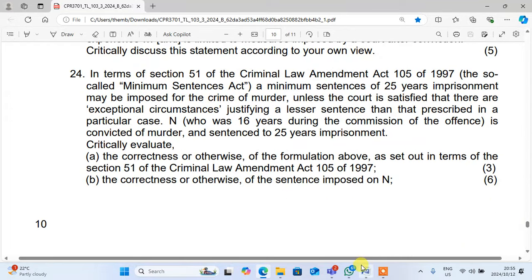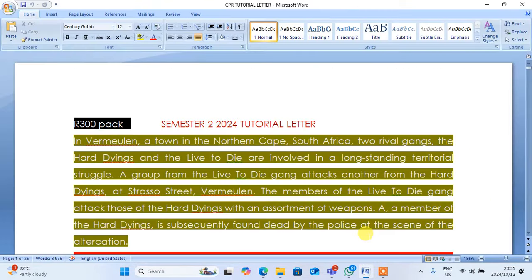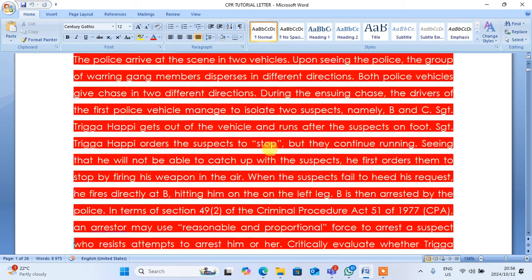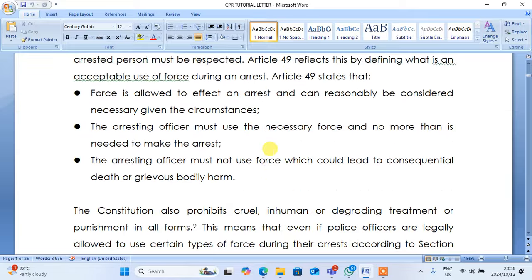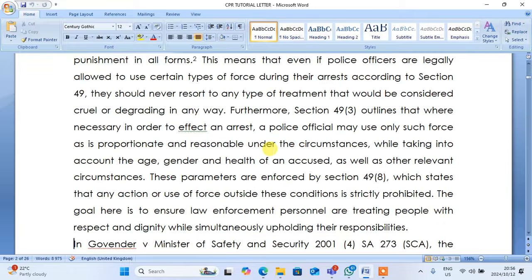The good news is that this tutorial letter is finished. Guys, I told you that I am done with this tutorial letter. You can come and purchase for 300 rand and you get this copy. I told you all answers are here and all questions are answered here, answered very well.